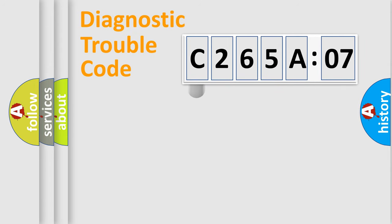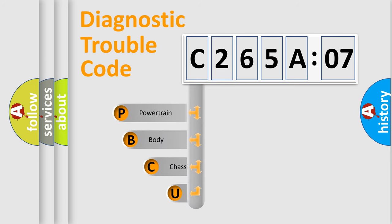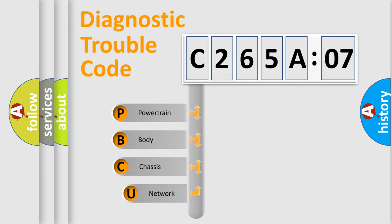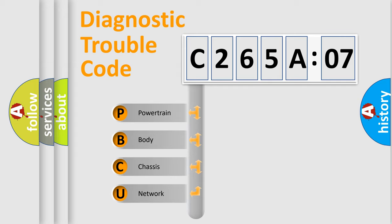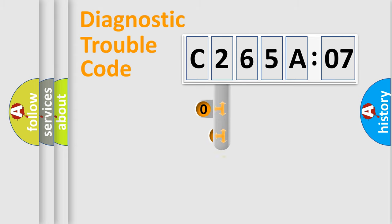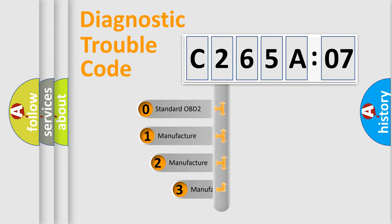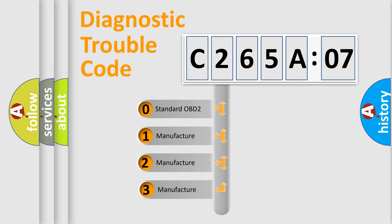First, let's look at the history of diagnostic fault code composition according to the OBD2 protocol, which is unified for all automakers since 2000. We divide the electric system of automobile into the four basic units: Powertrain, Body, Chassis, Network. This distribution is defined in the first character code.